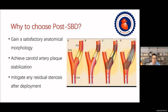For those who prefer post-dilation, when they find a higher degree of residual stenosis after stent placement, their objectives for post-dilation are mainly to gain a satisfactory anatomic morphology. They may also be concerned about compromising blood flow velocity and causing late in-stent restenosis. More importantly, they desire to achieve carotid artery plaque stabilization, so they prefer to perform post-dilation.